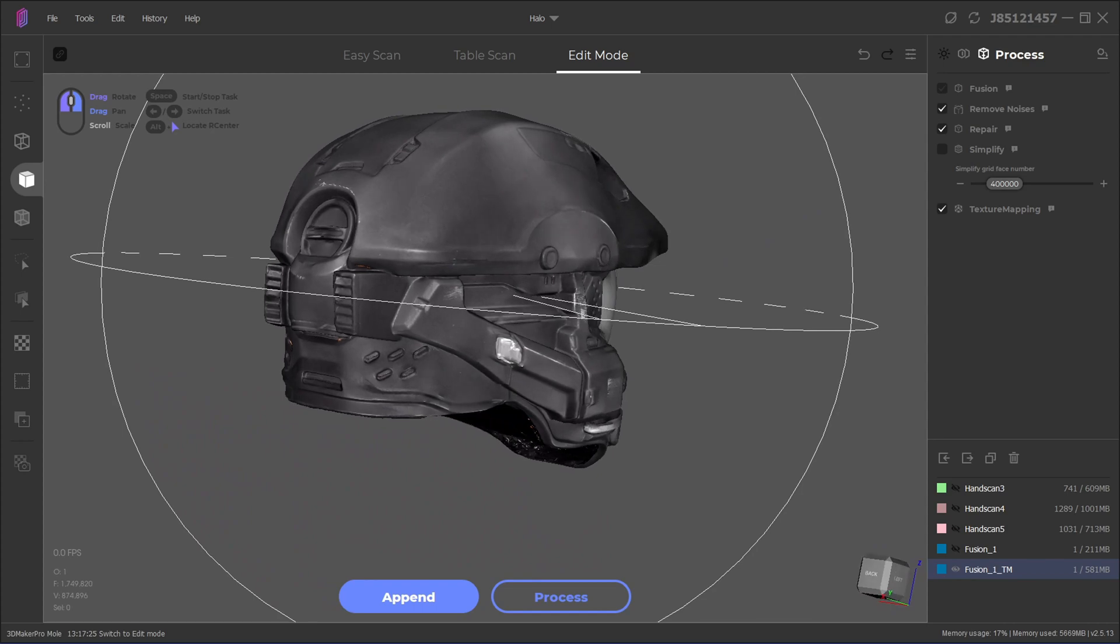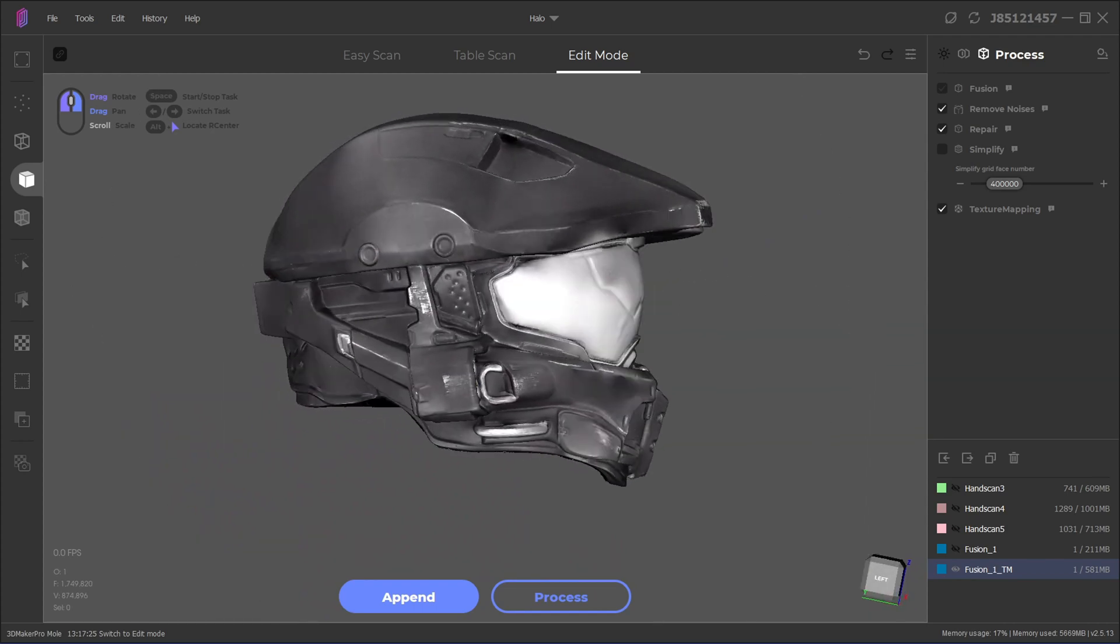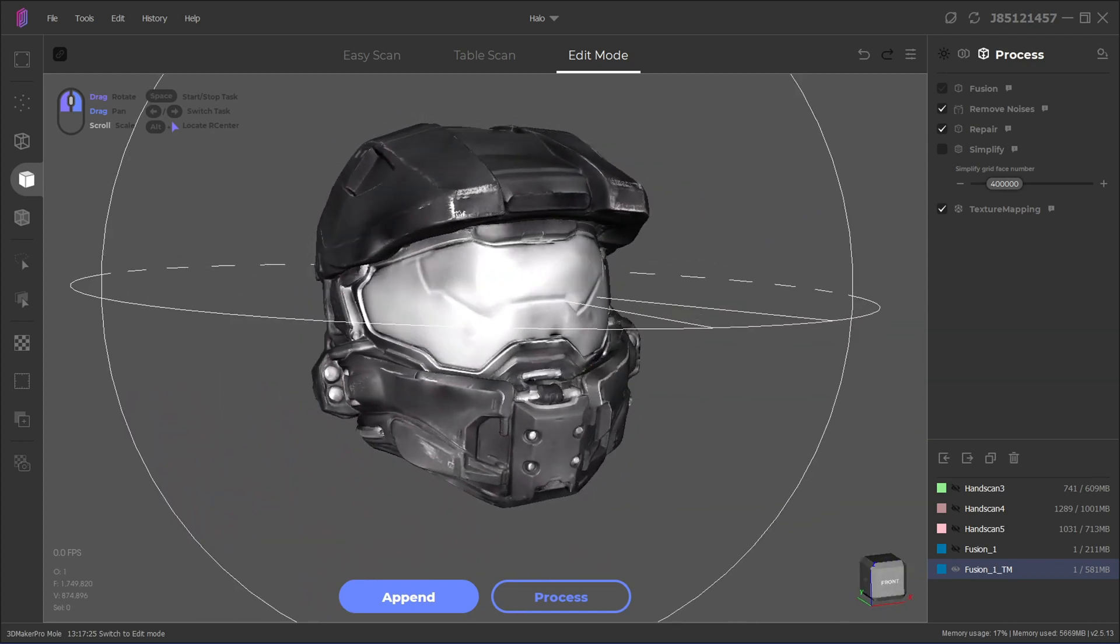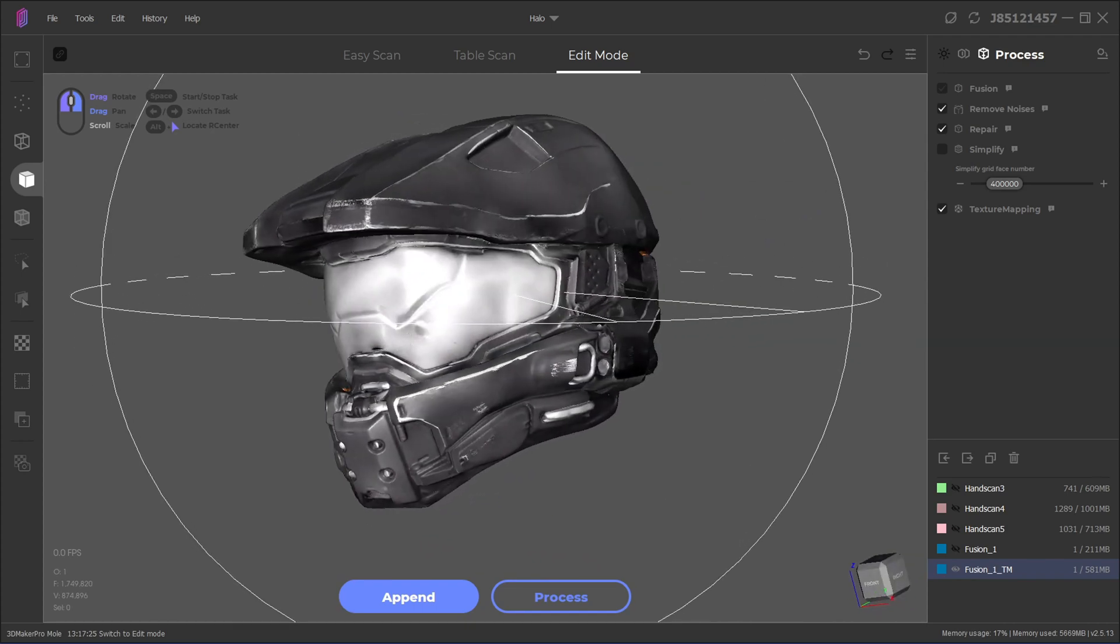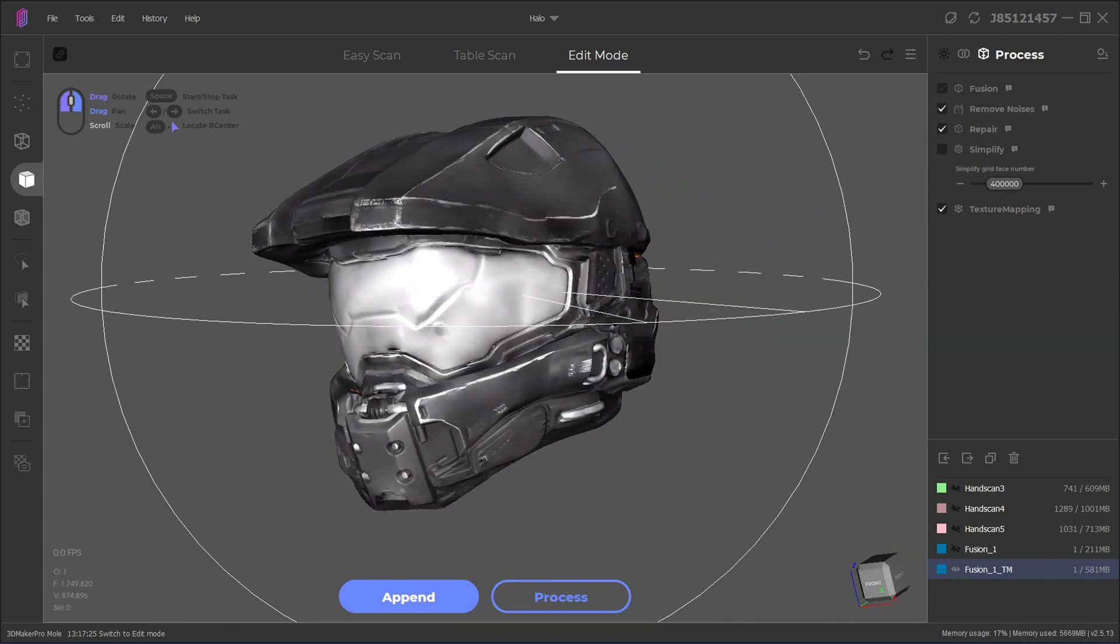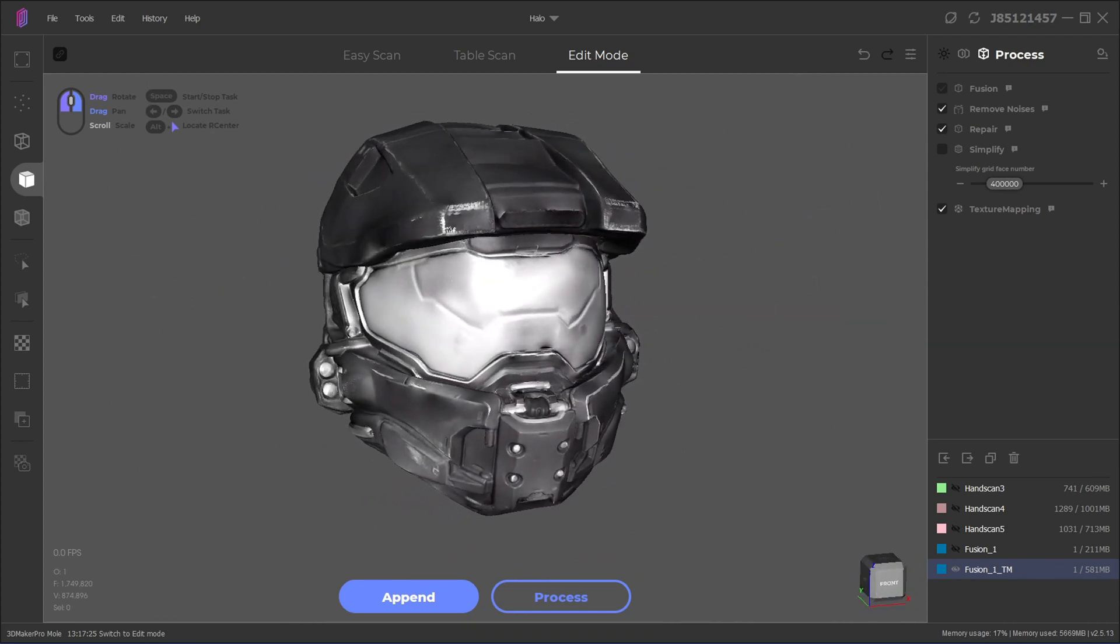And the Mole 3D Scanner worked well with this helmet, until I tried to scan the black and grey interiors. Again, we run into the issue with dark colors. But the exterior of the scan is great, and the texture mapping is pretty good.